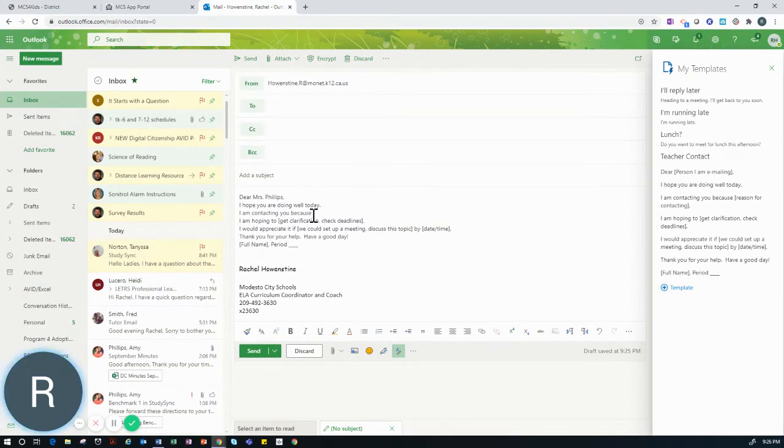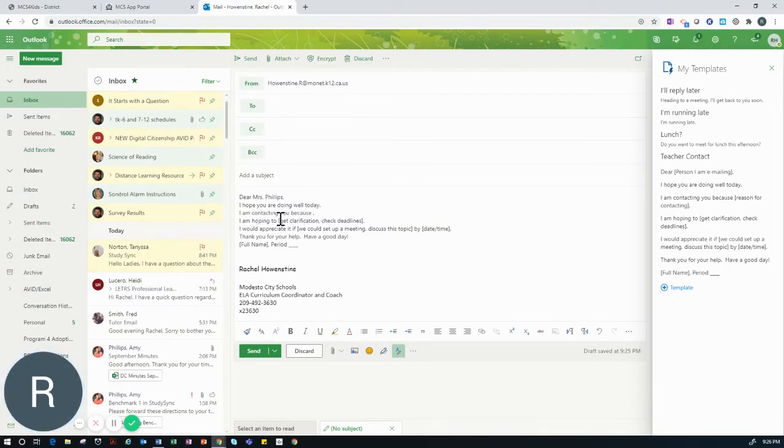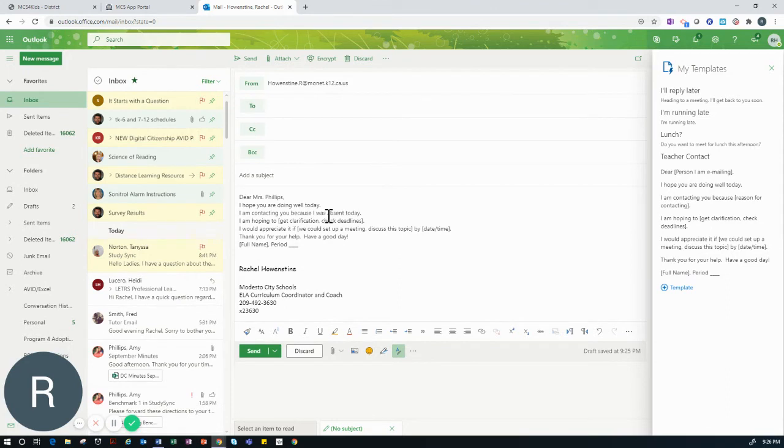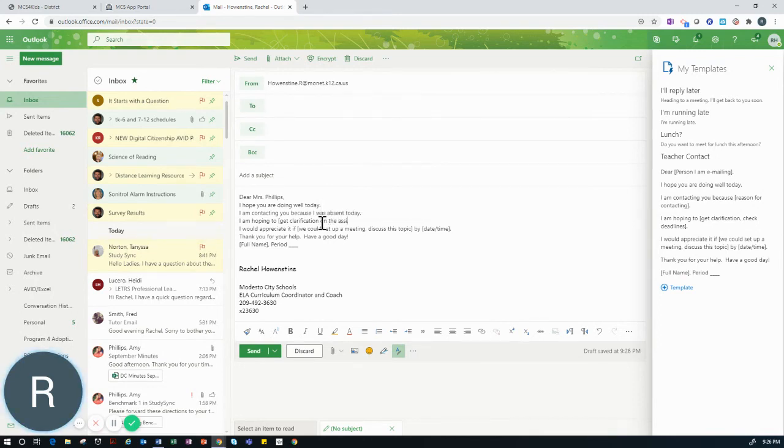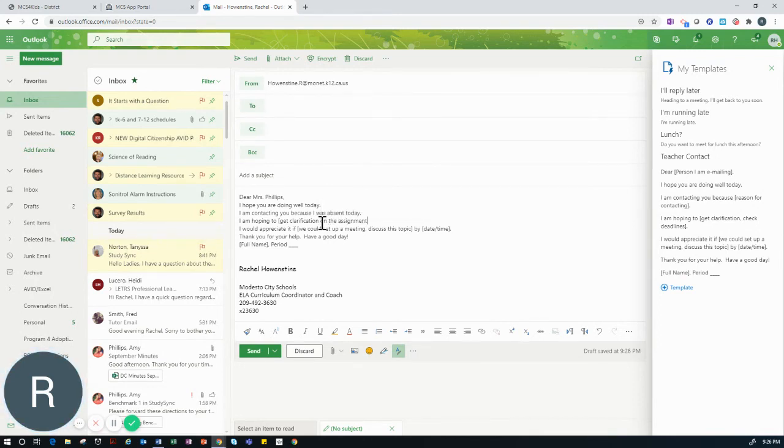So I would complete each sentence with the appropriate information. In this case, I would write, I am contacting you because I was absent today. I am hoping to get clarification on the assignment directions.